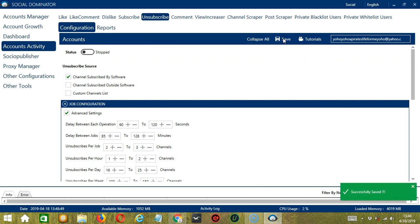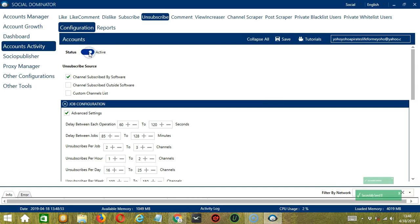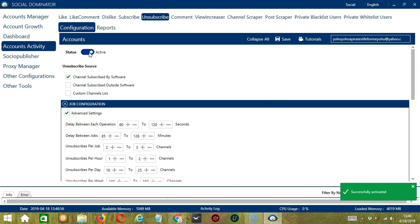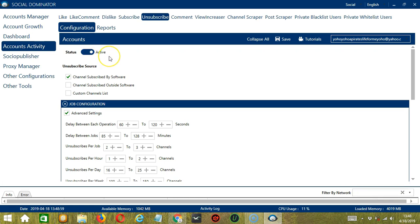Success. After saving, let's click the Status button to make it active. Now that it's active, let me show you another option in automating unsubscribe on YouTube using Socinator.